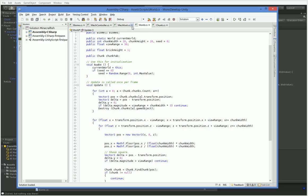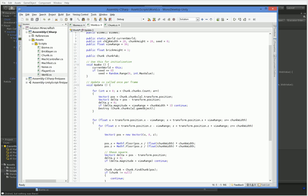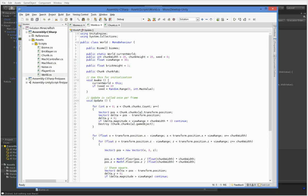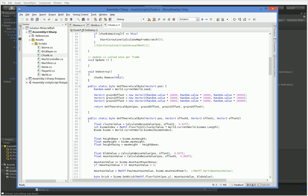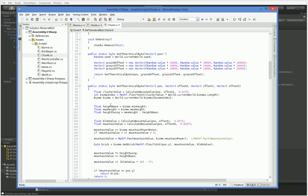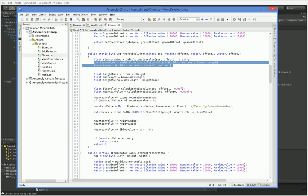Alright, so we don't need any of these today, but we do need this biome. Here in chunk, get theoretical byte. And then here we get the biome by saying biome equals current world dot biomes biome index. So here is the thing we do.